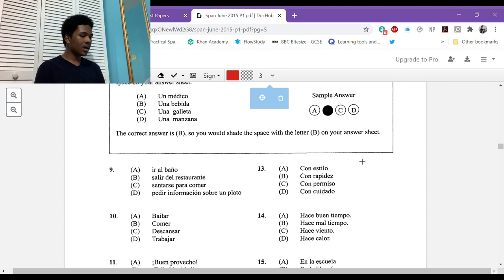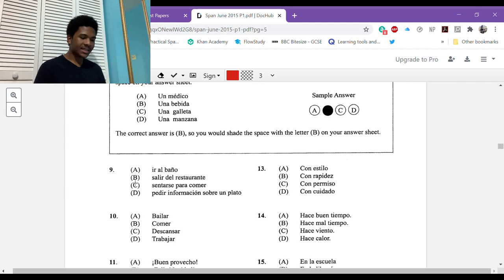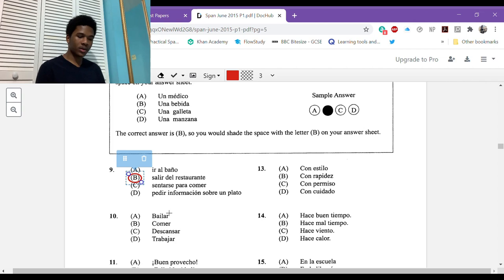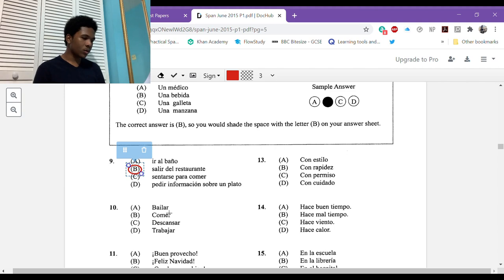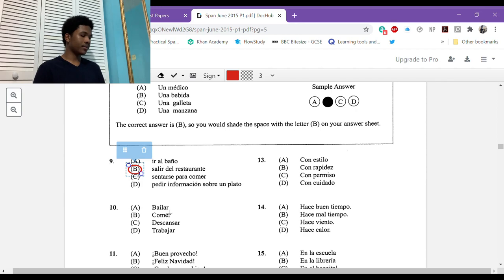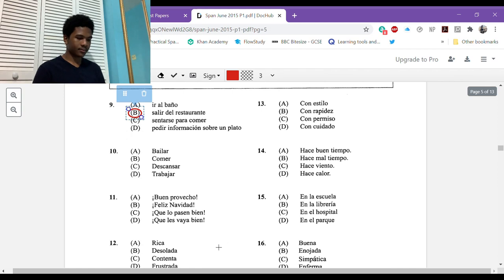You'll hear a number of sentences. Each sentence is read twice and is followed by a question or incomplete statement. You're going to choose the answer that best completes the question or statement. Number nine: la cuenta por favor, camarero. This client wants? B, salir del restaurante.